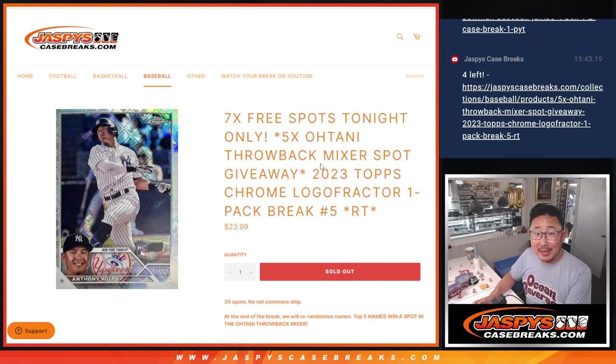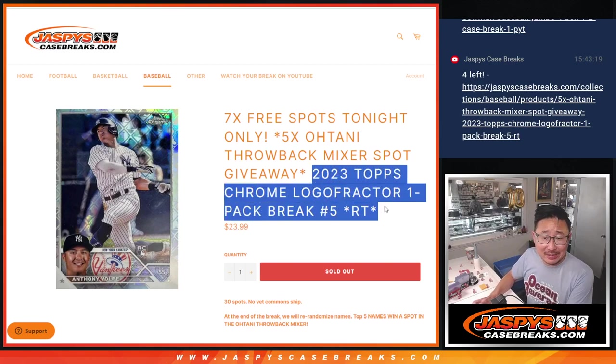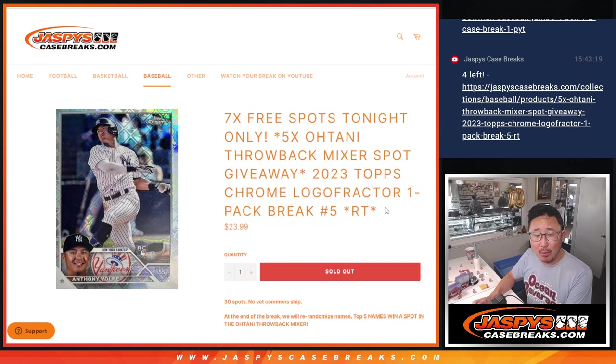Hi everyone, happy Thursday. I'm Joe and this is 2023 Topps Chrome Logo Fractor Pack Break No. 5.